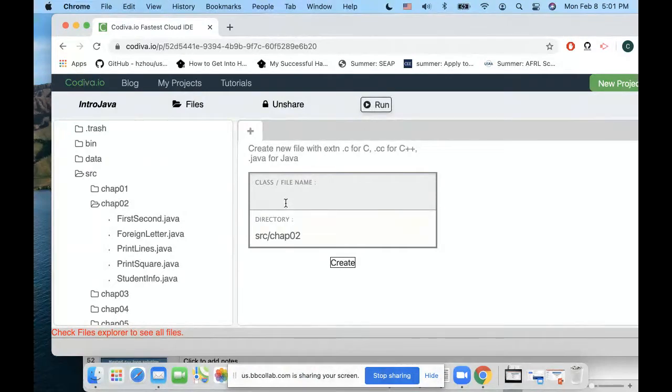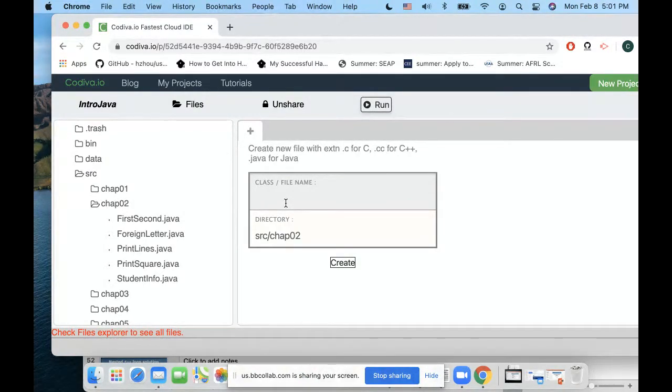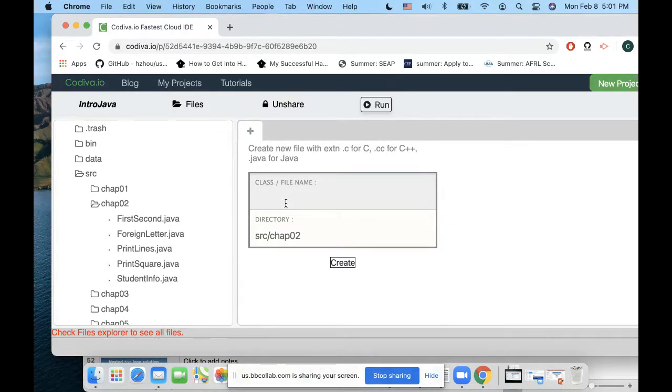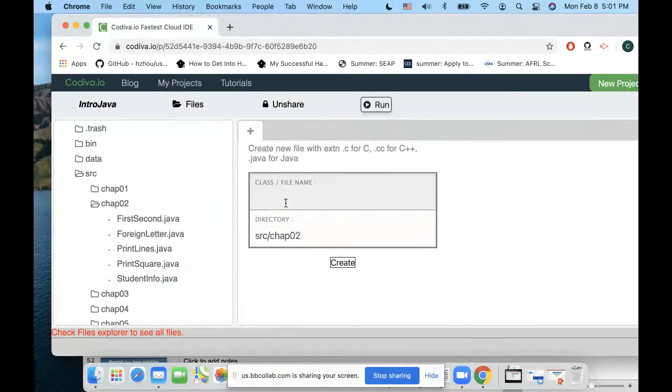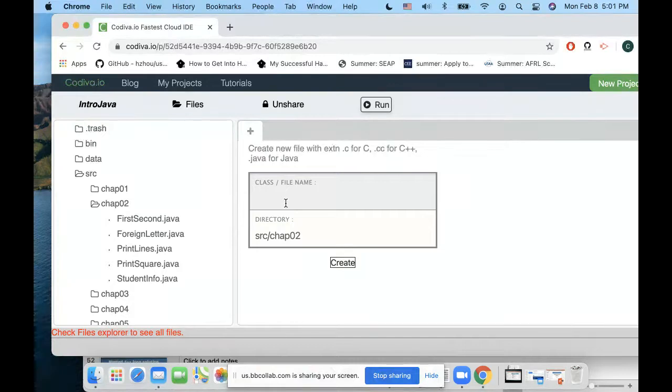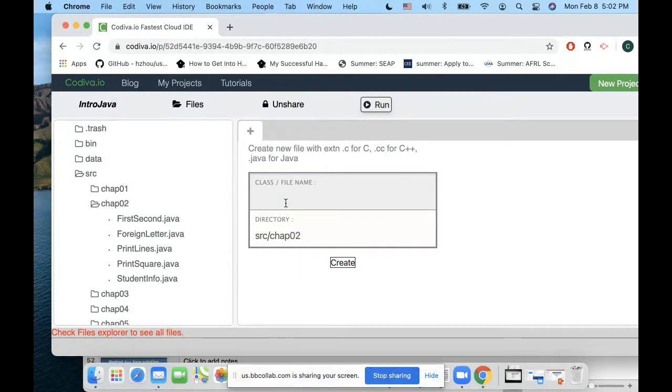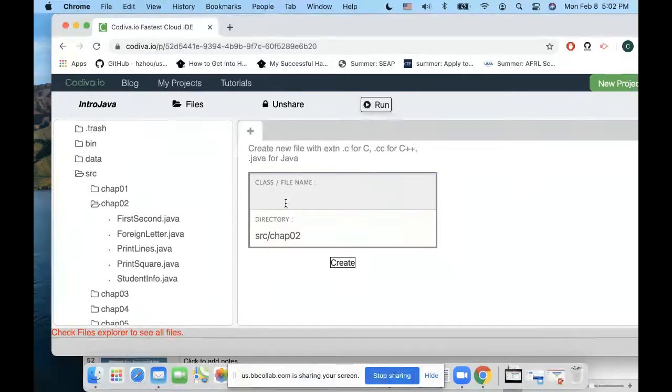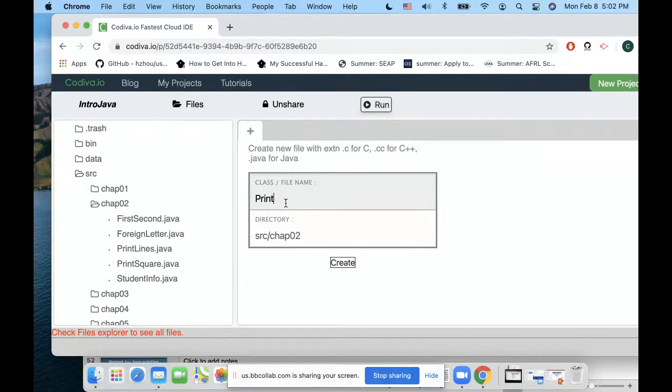If you create a program with the same name, I will be very suspicious you copied each other because everyone's supposed to think about their own name for the class. For this exercise, I can name anything I want.